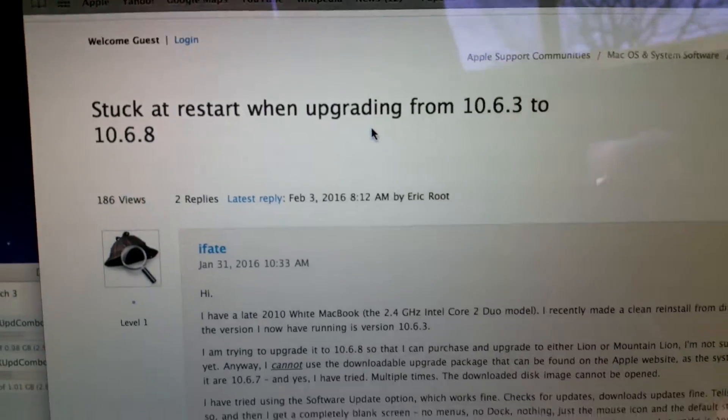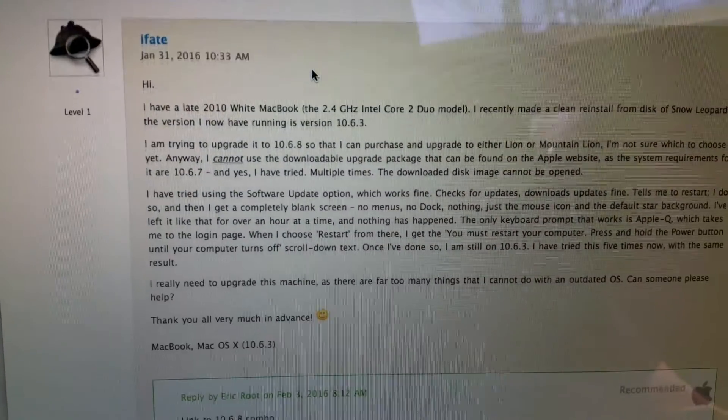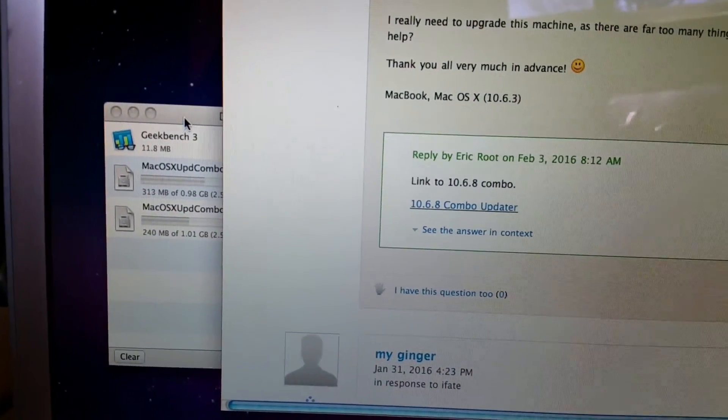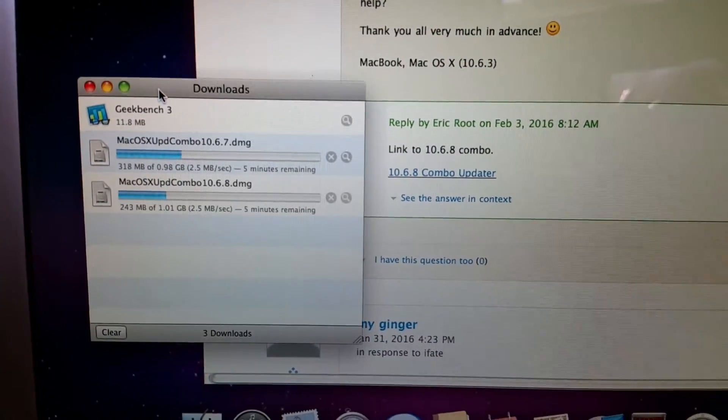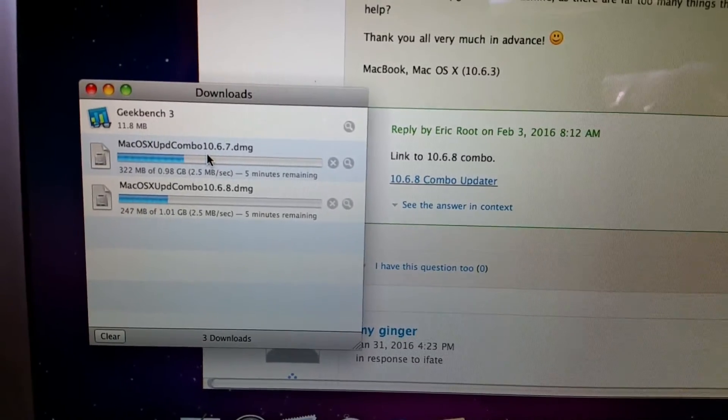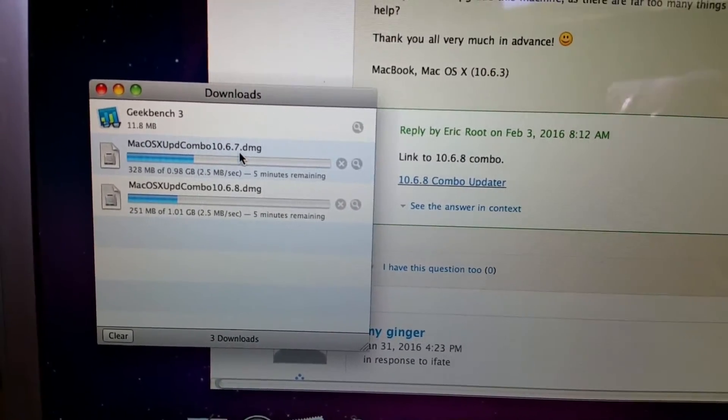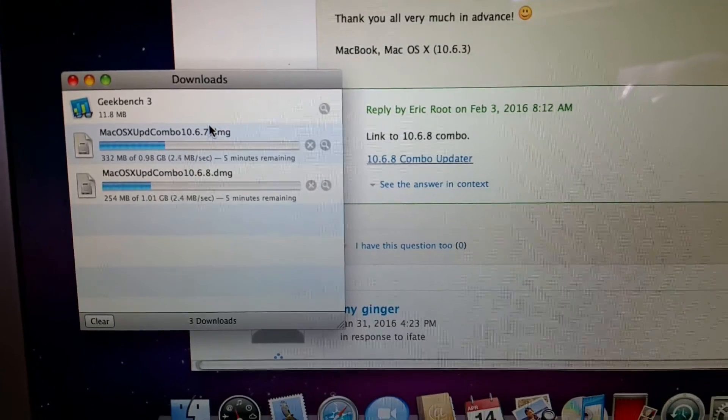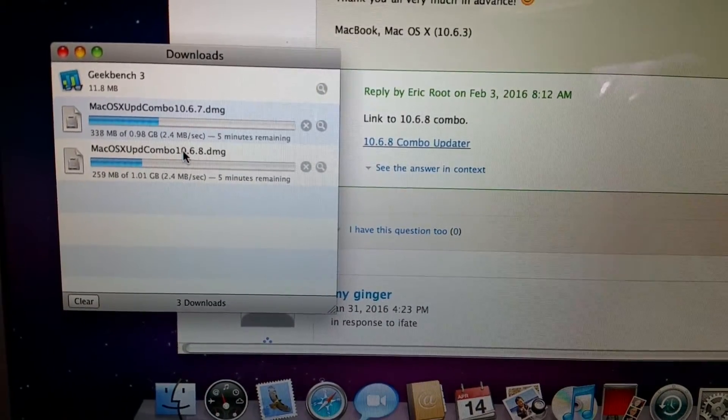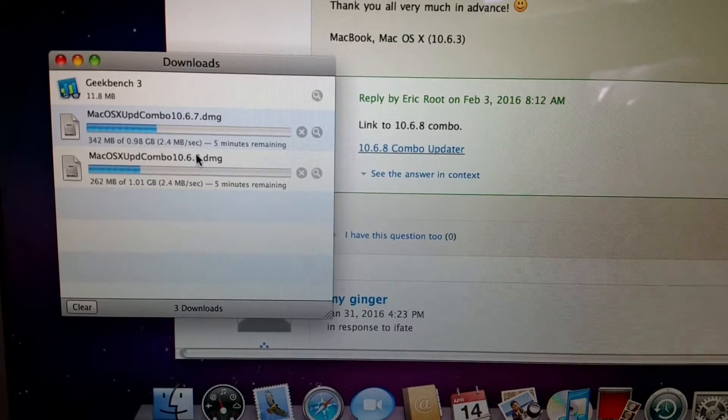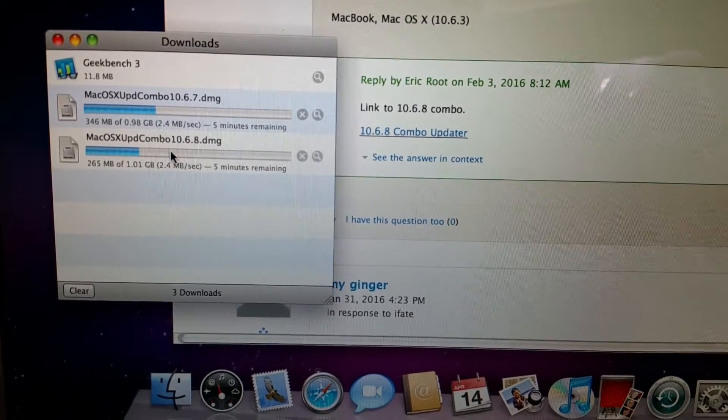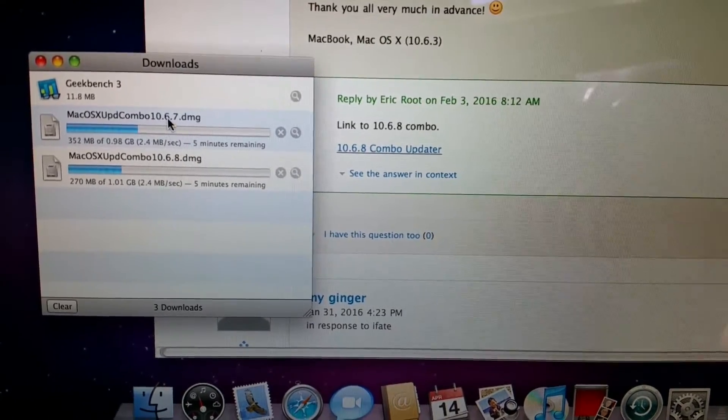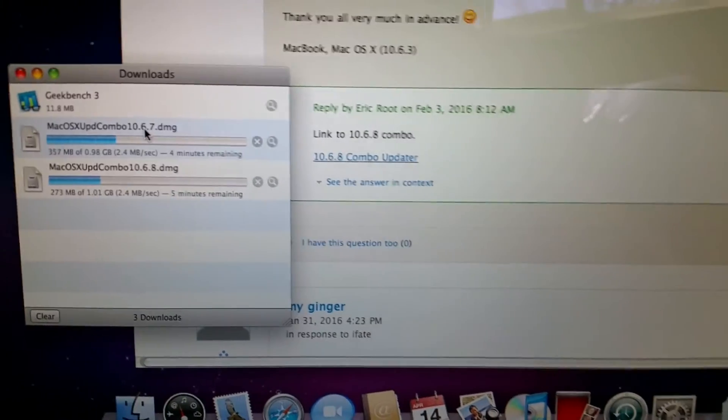So looking on some of the forums, what they suggest essentially is downloading the complete combo pack of the upgrade from 10.6.3 to 10.6.7, which I'm downloading now, and then doing the 10.6.8 combo update. So we'll try this one first and see if we can get it to work.